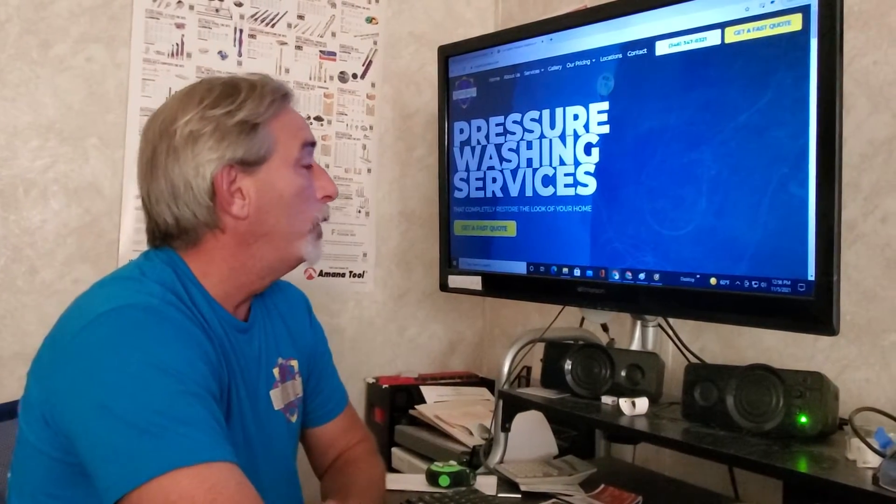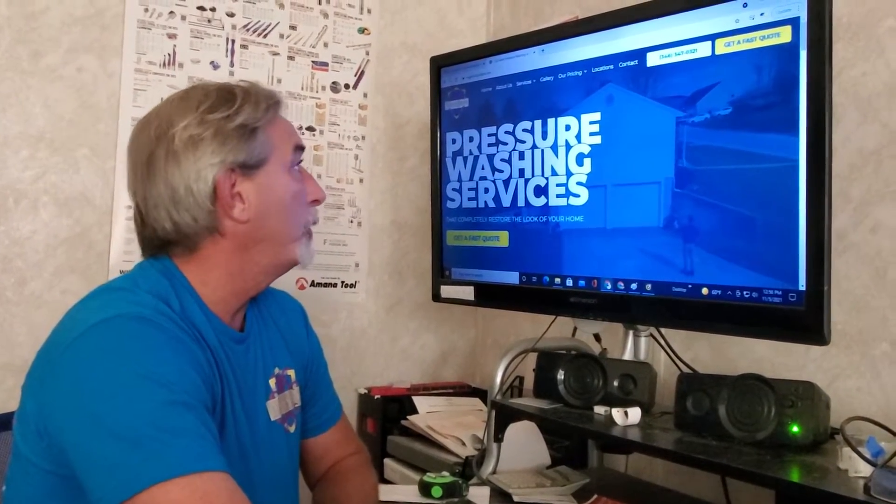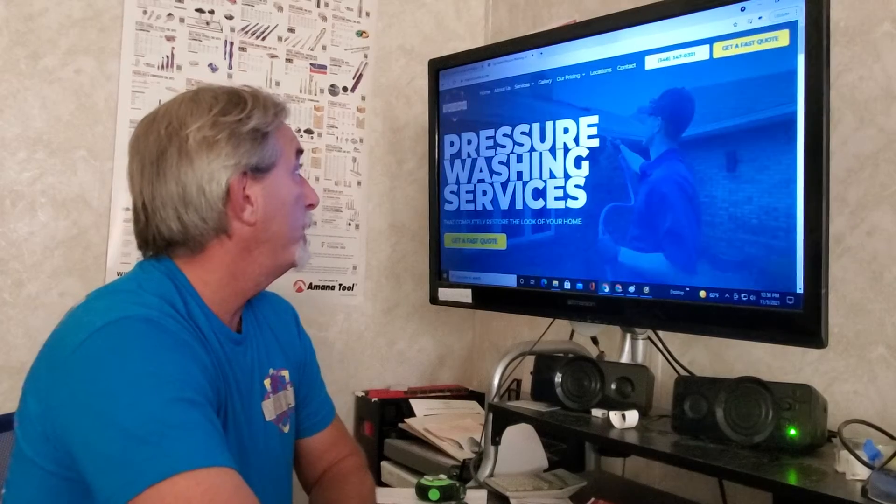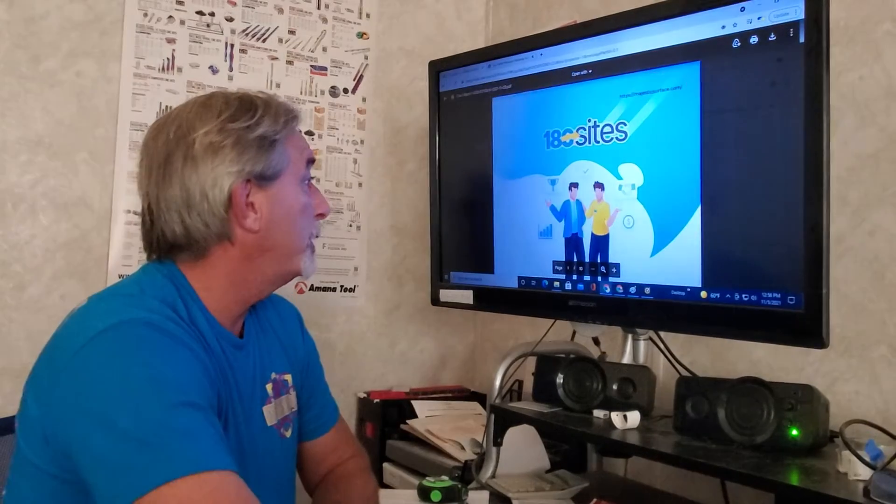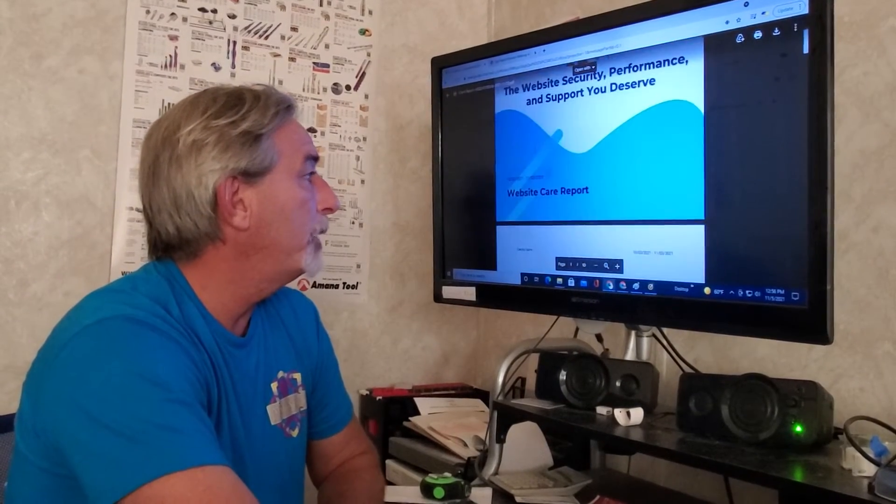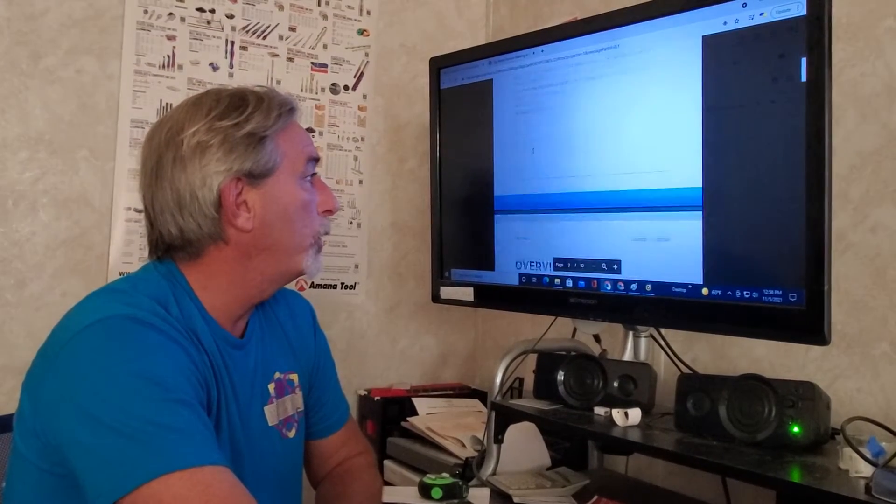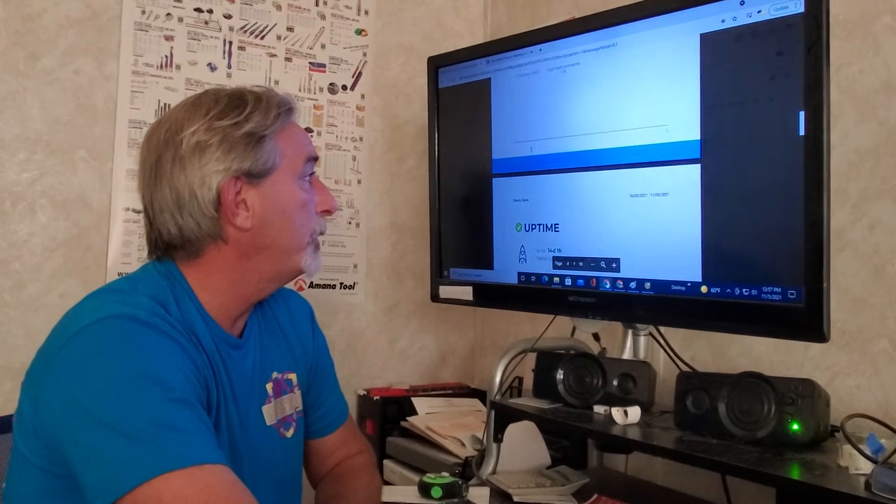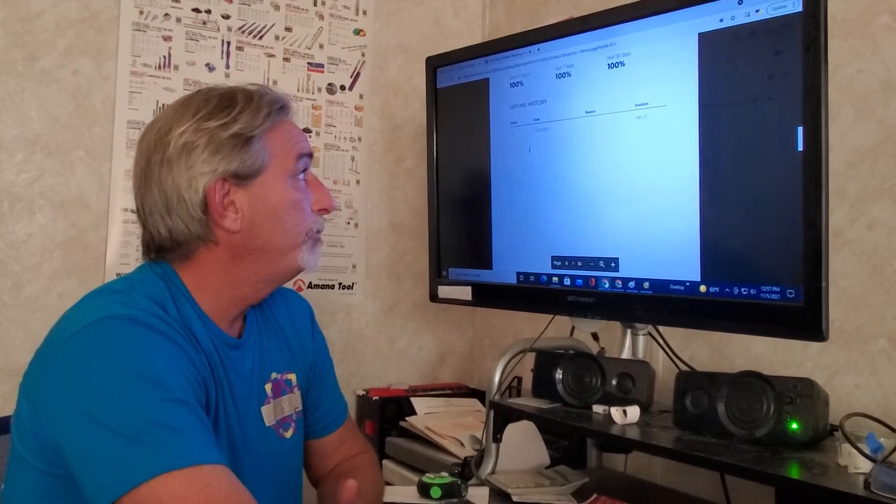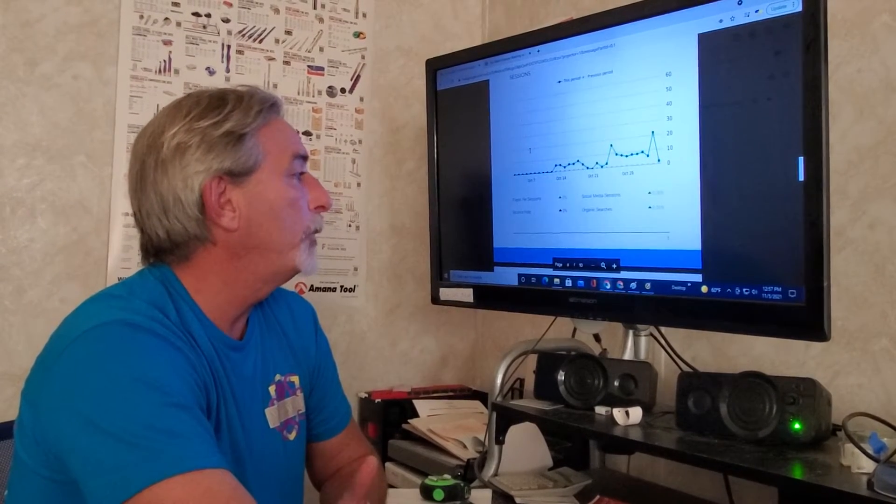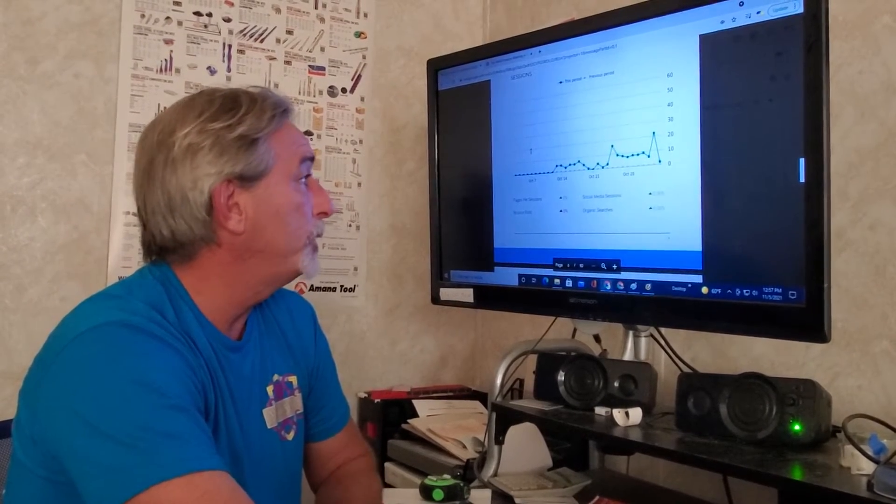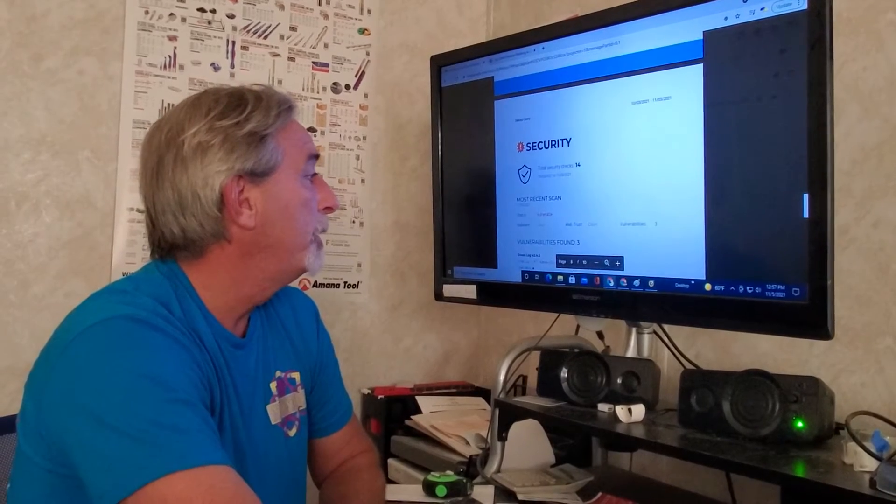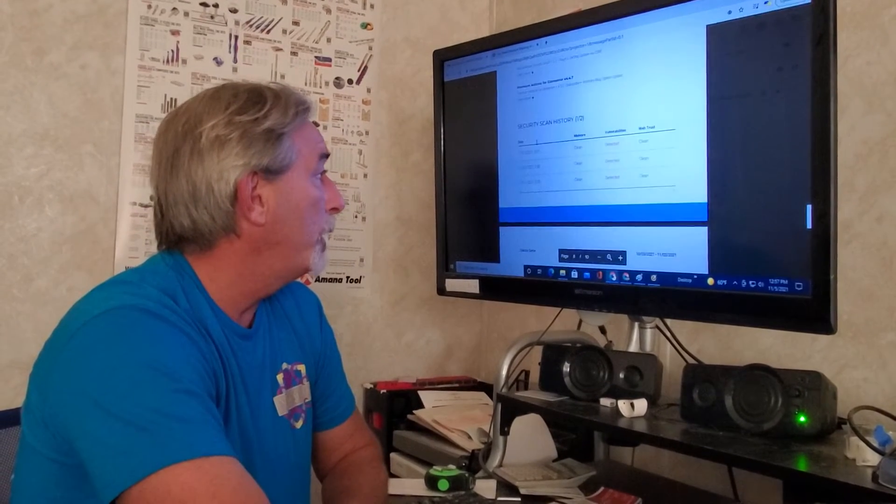One thing I do like - I've only had it up about 14 to 15 days - but I like that they send out a report of your analytics and how your website's doing. There's not much information since it's a new website, but...